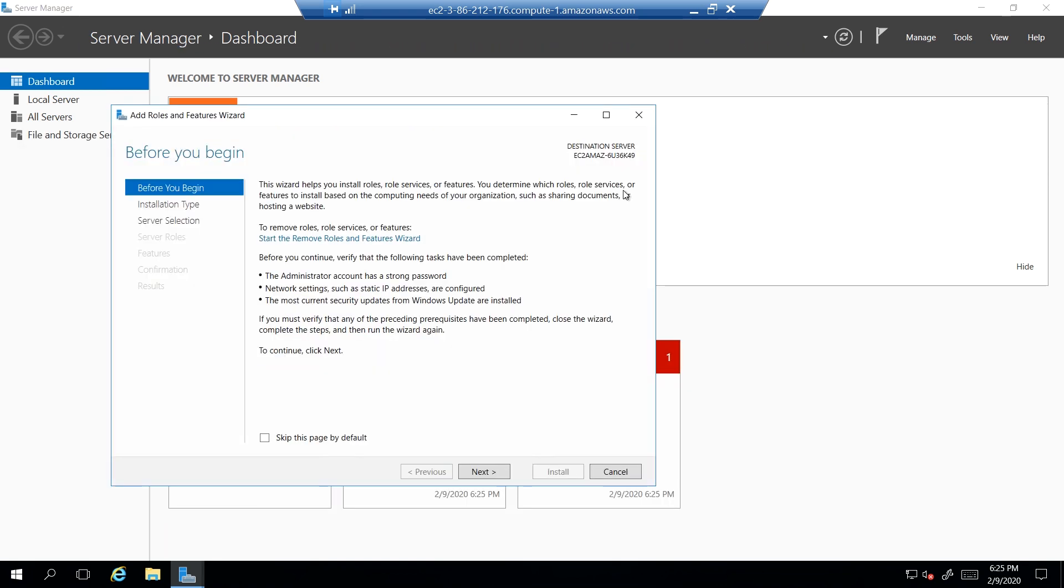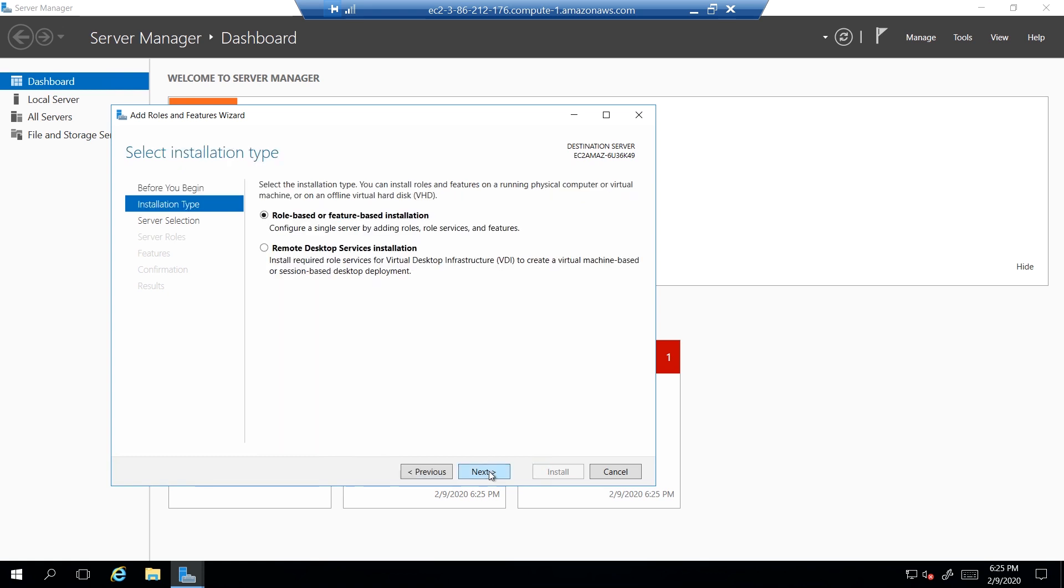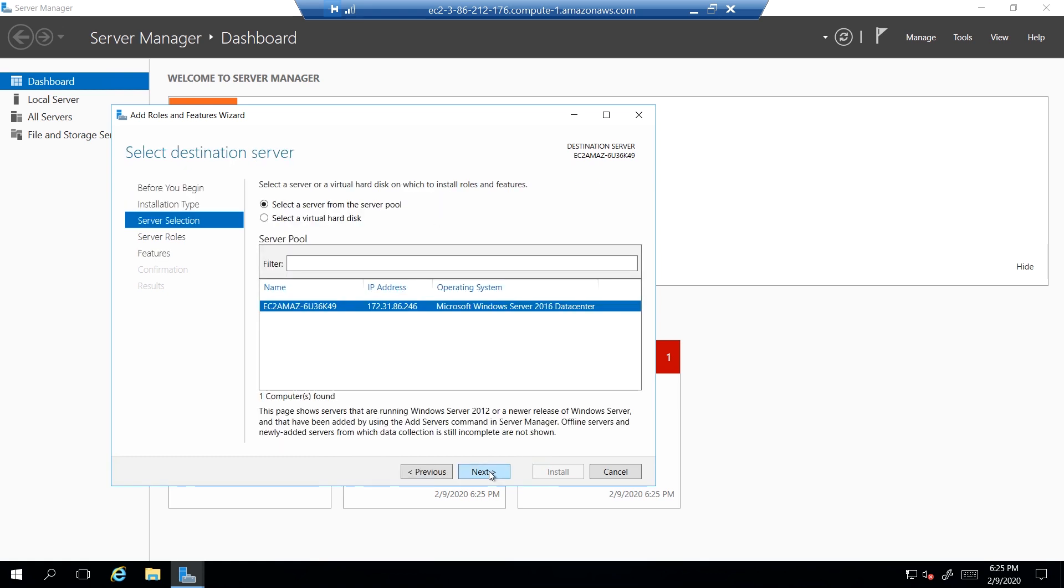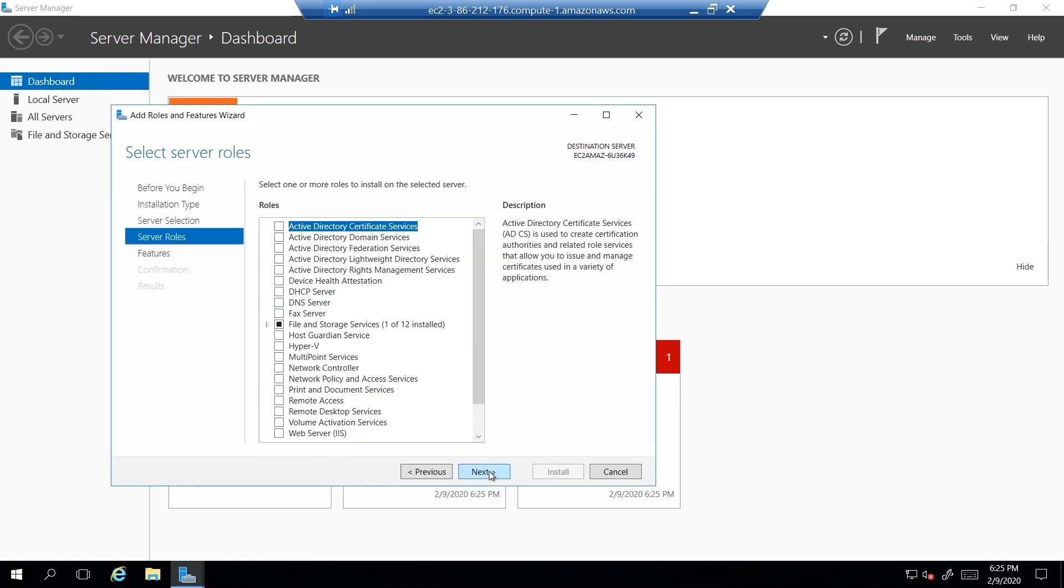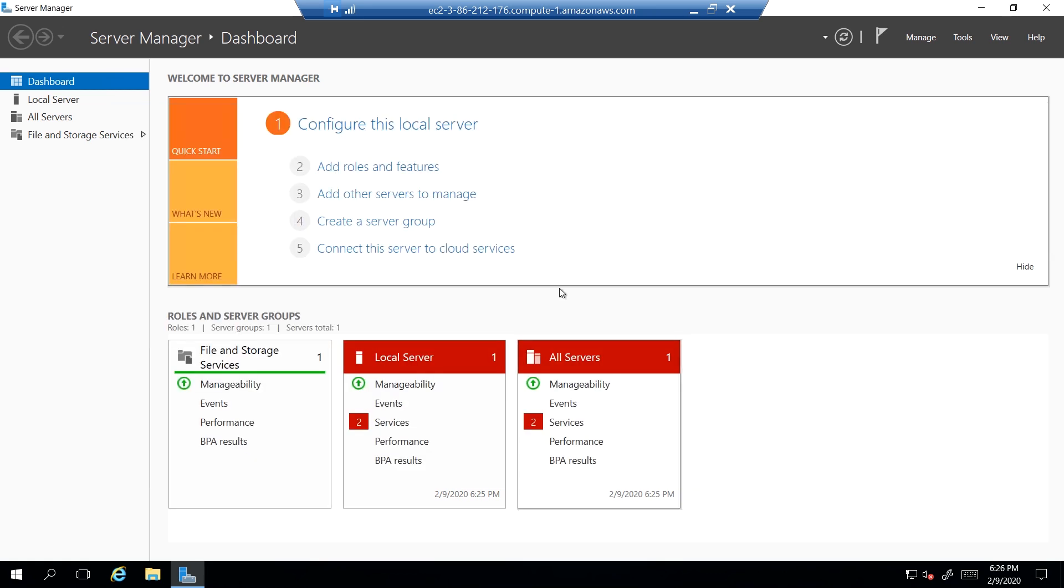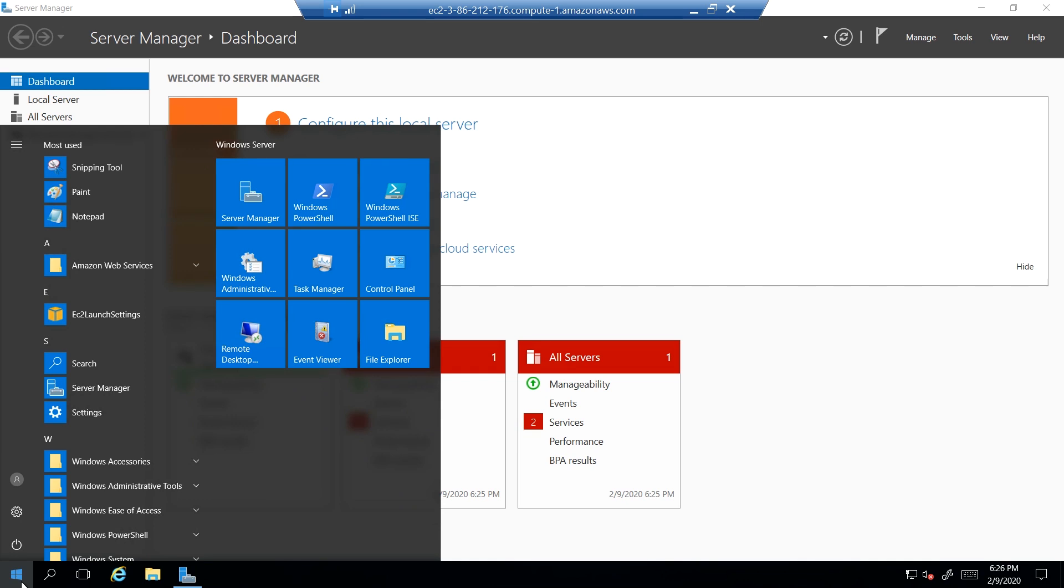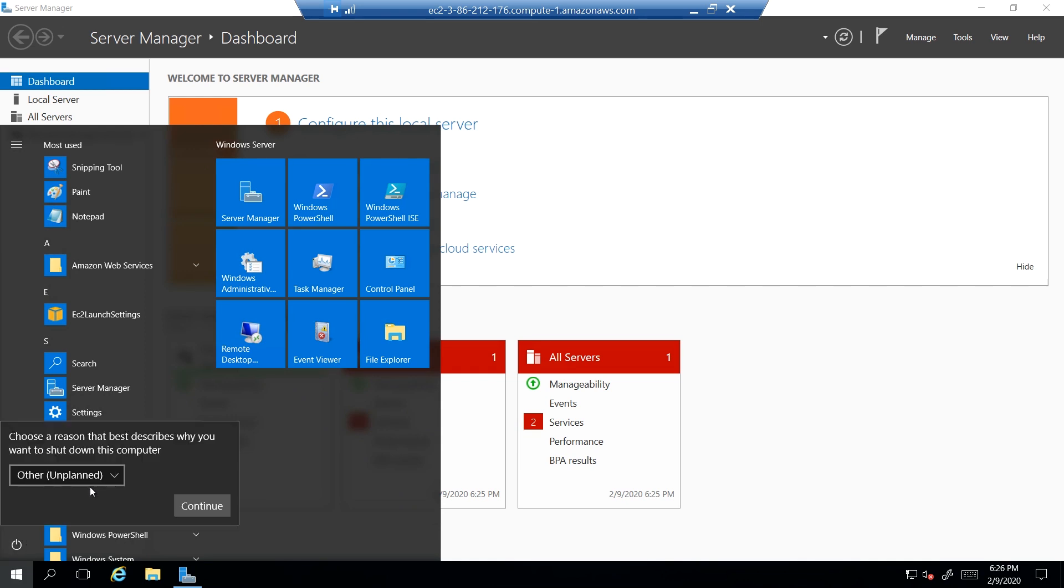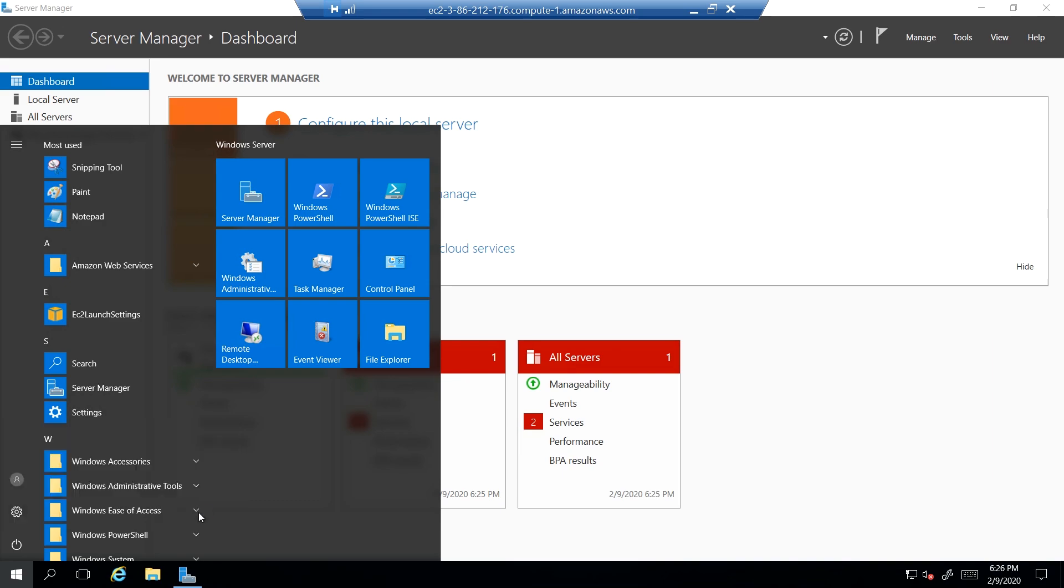You can add and configure the roles that you need. I'm not gonna configure it all in here, but you can see the menu and what this server can do. Now I can shut down this server machine and it will take me back to Windows 10 environment.